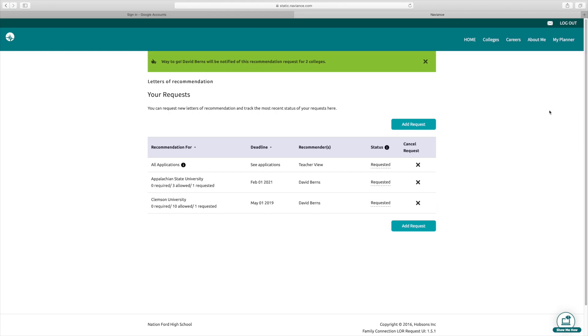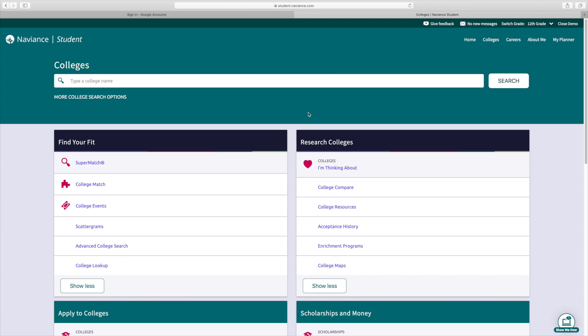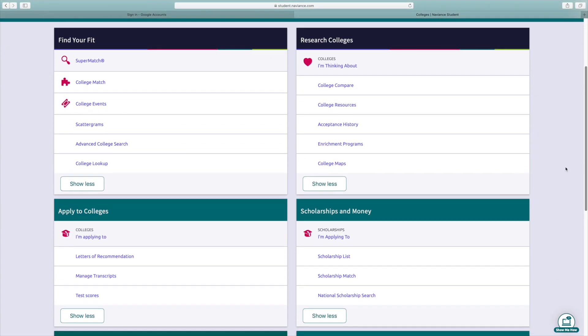So just so you know how to get to that again, we're going to go back to colleges. And it was down under applying to colleges. So those are two really important things that you know how to do.